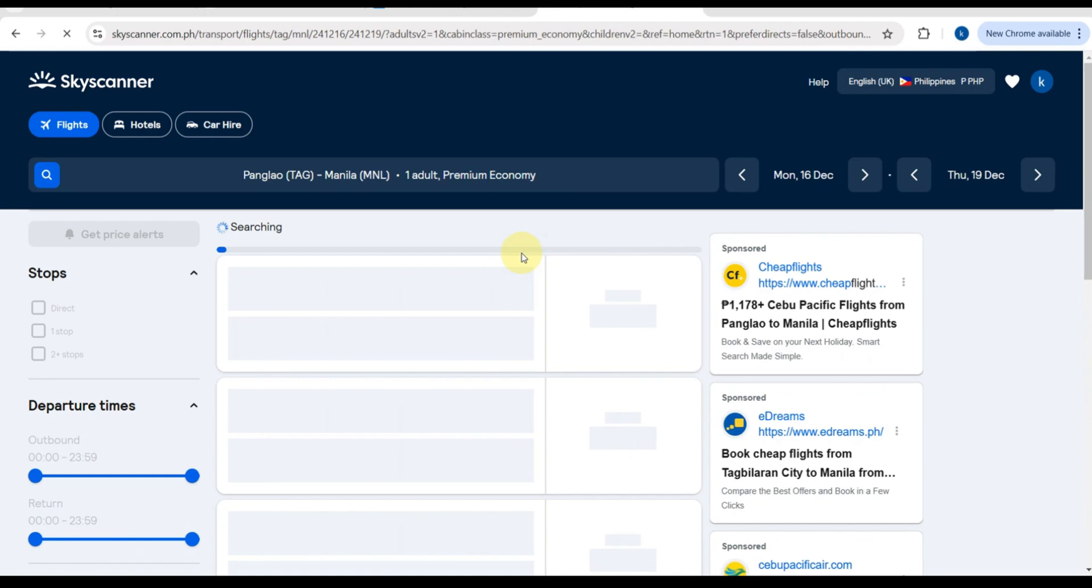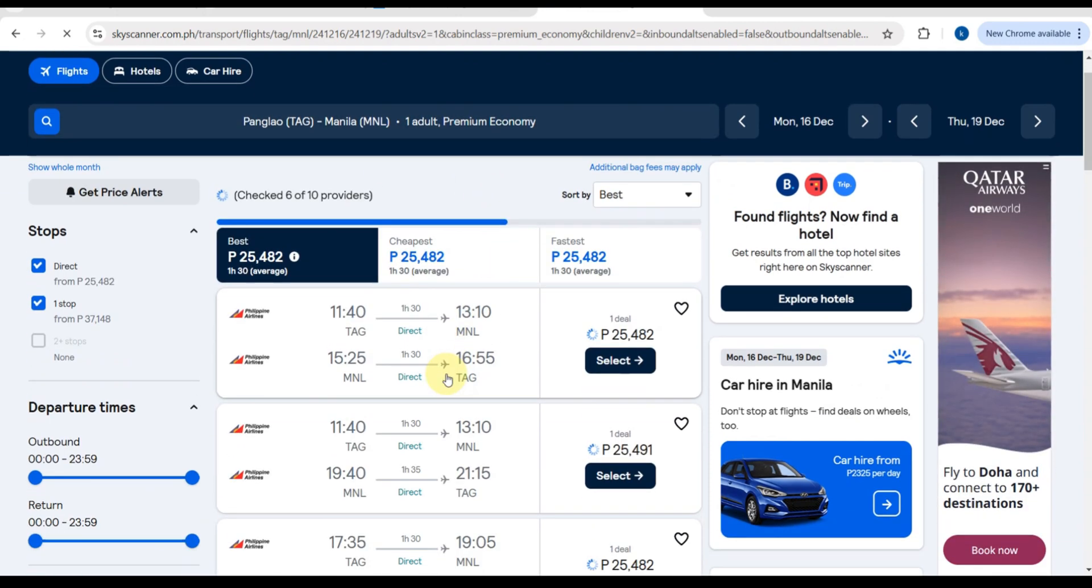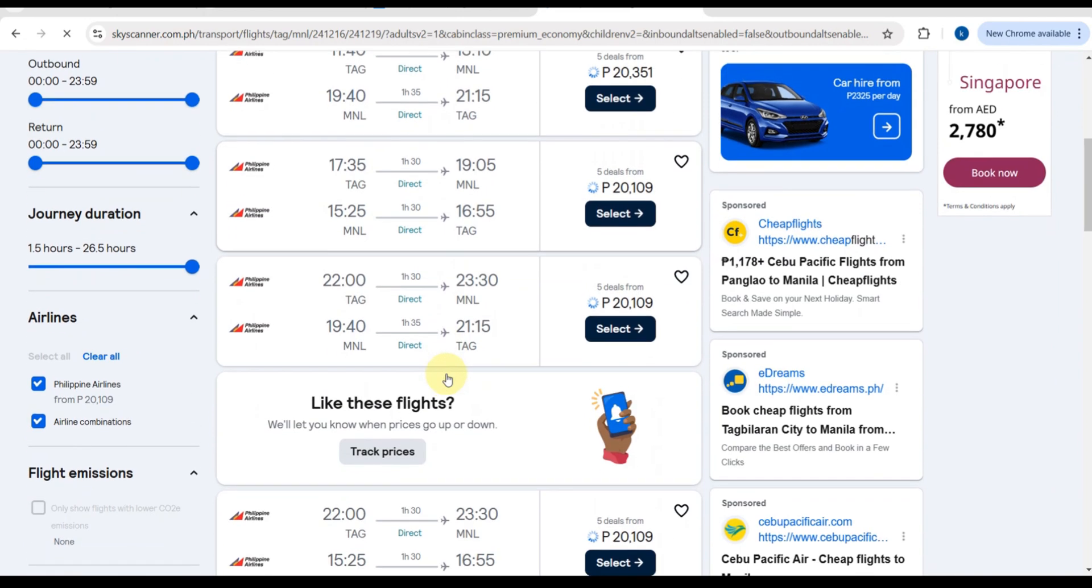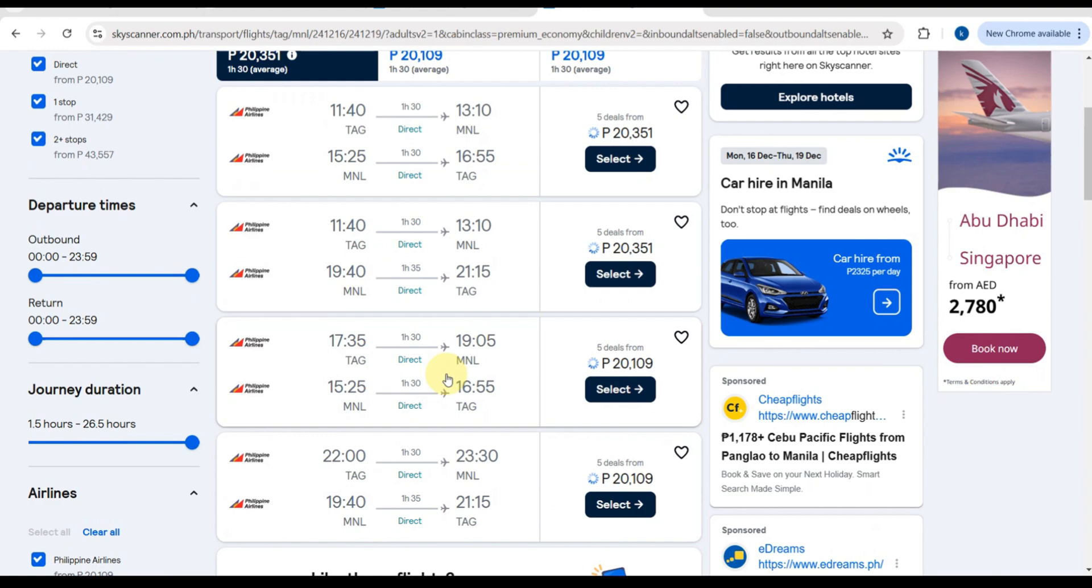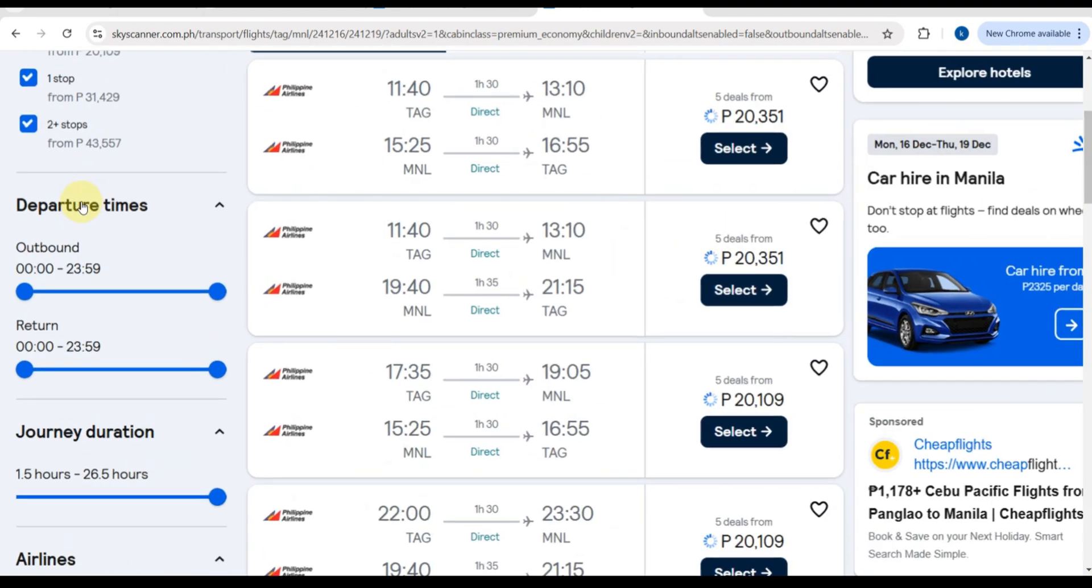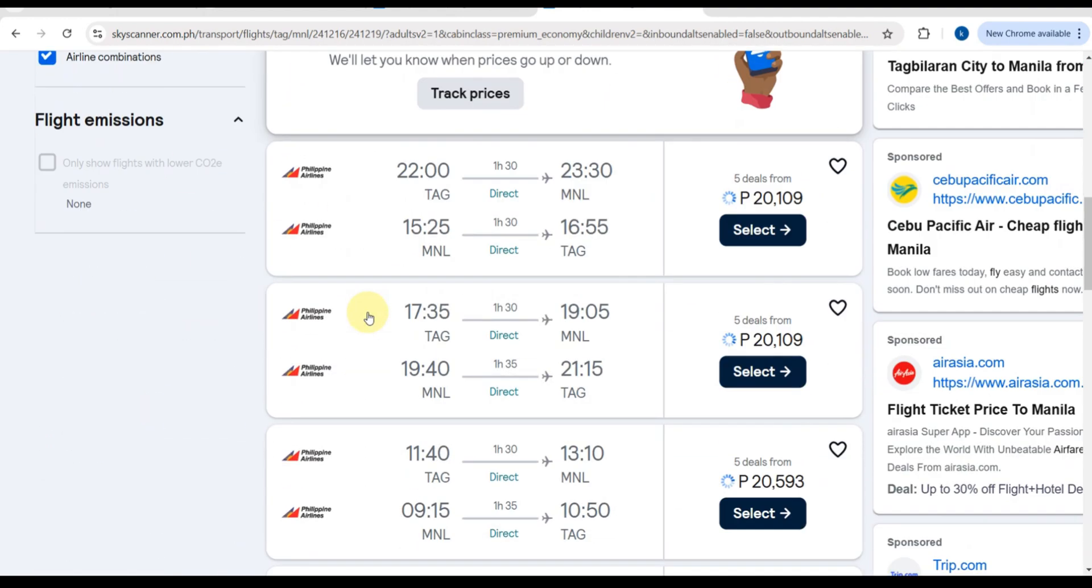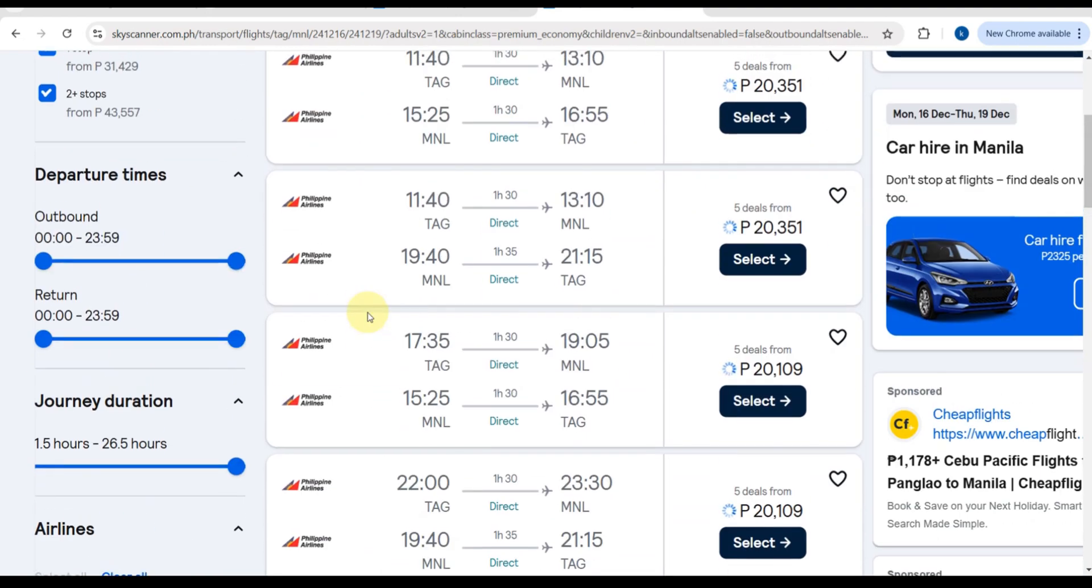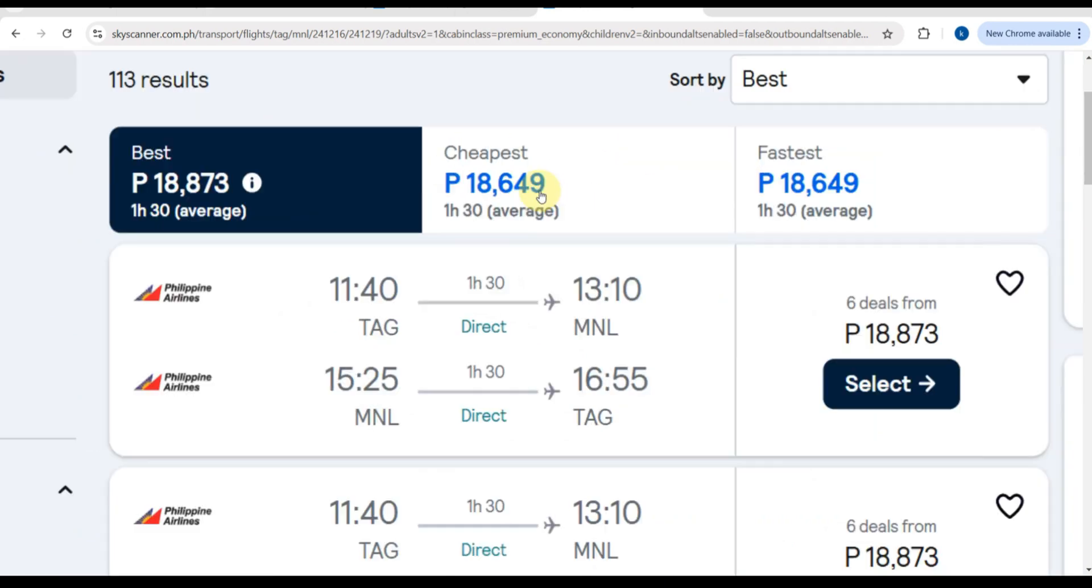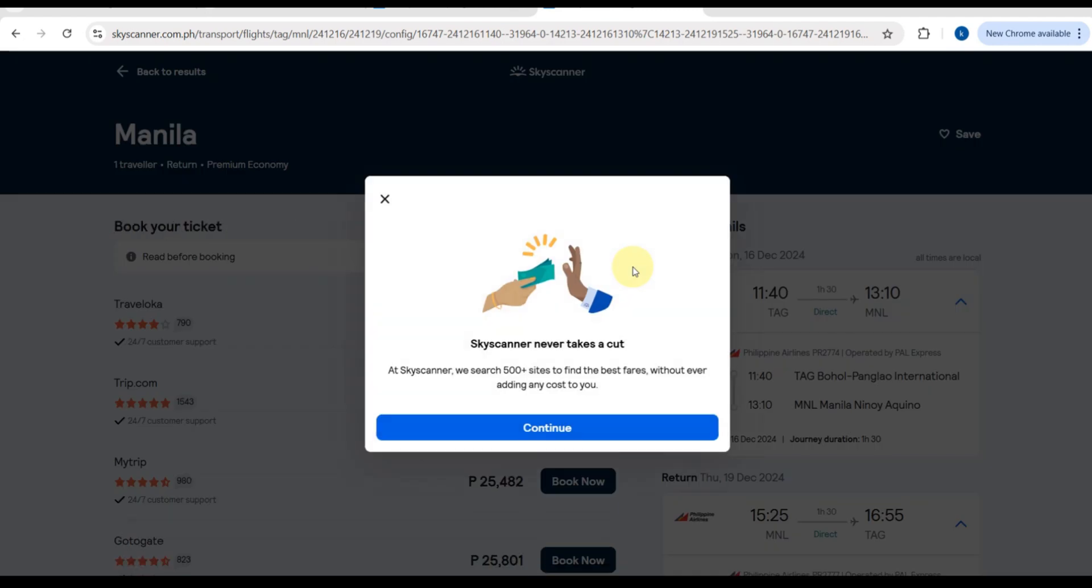Once you hit search, Skyscanner will display a list of available flights sorted by price, duration, and airlines. You can use filters on the side to narrow down options by stop times, airlines, or even eco-friendly flights. Click on a flight to see more details like layover durations and baggage policies. Once you've decided, you can hit the select button. As you can see, that blue button here, you can tap that. Here are the prices: the cheapest, the best, and the fastest.